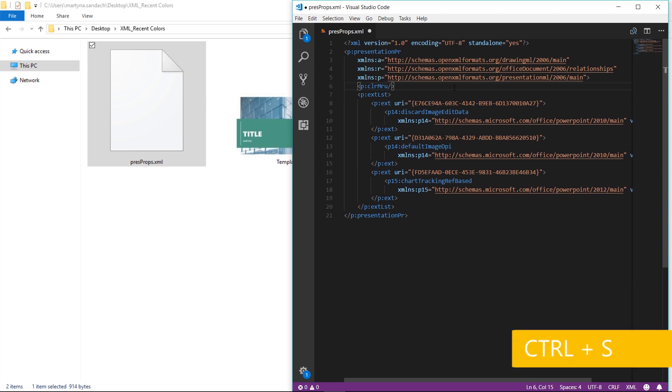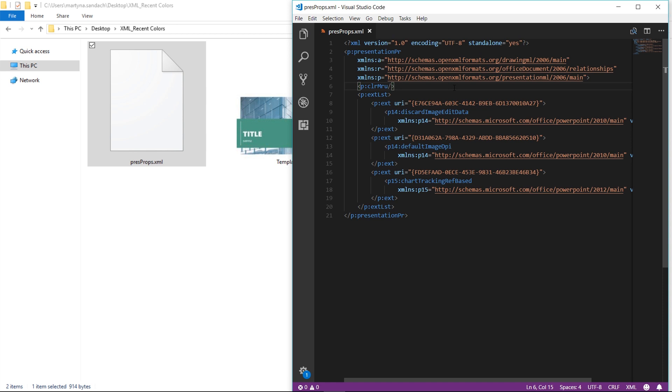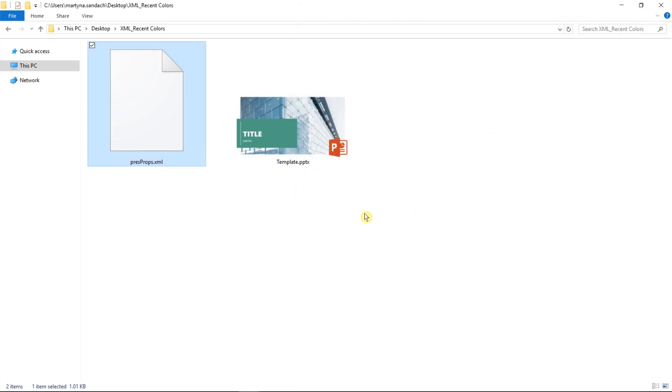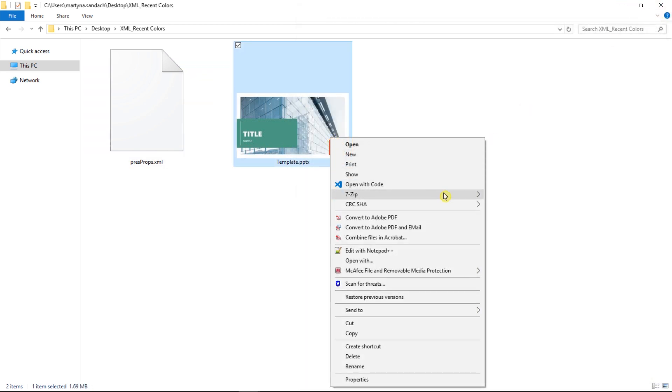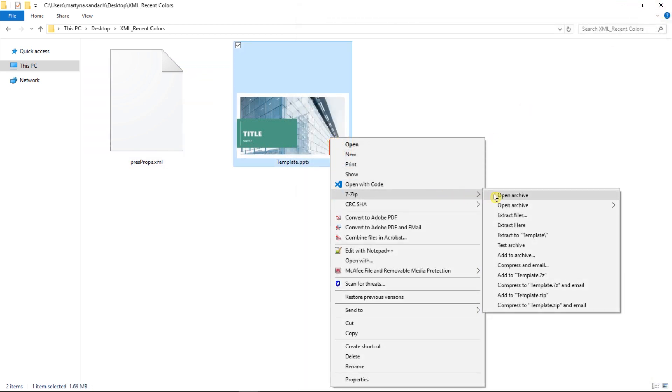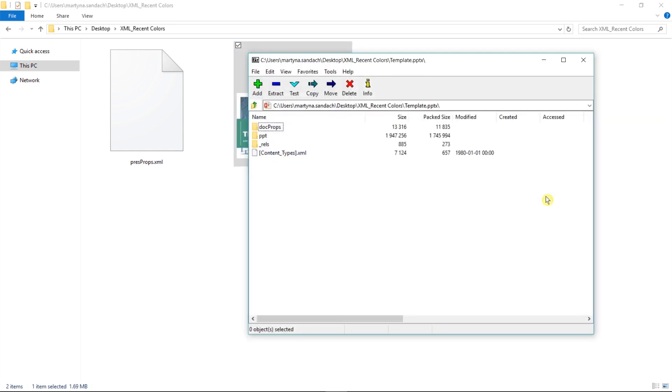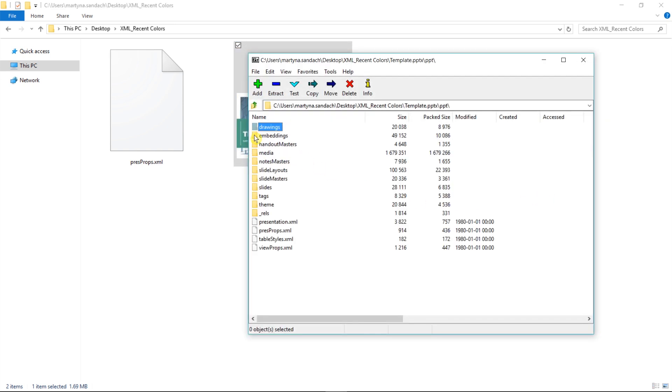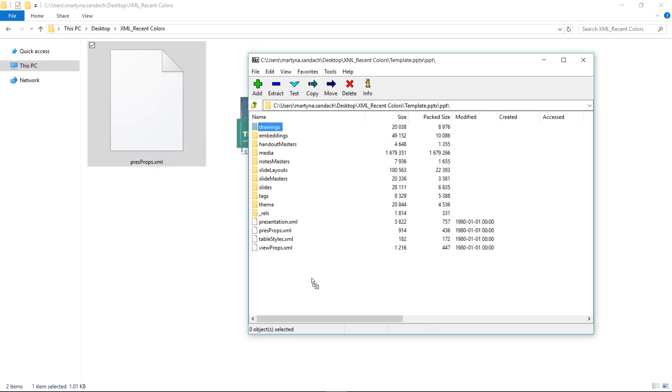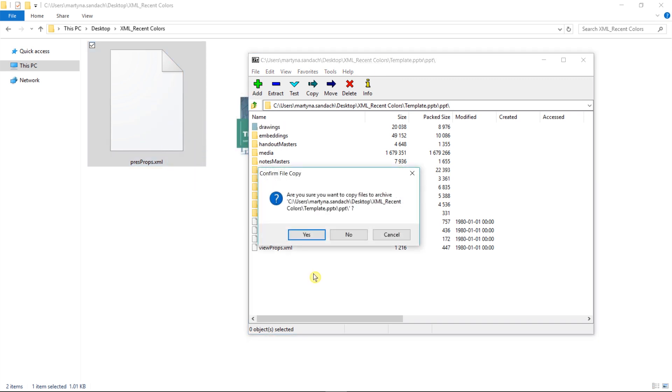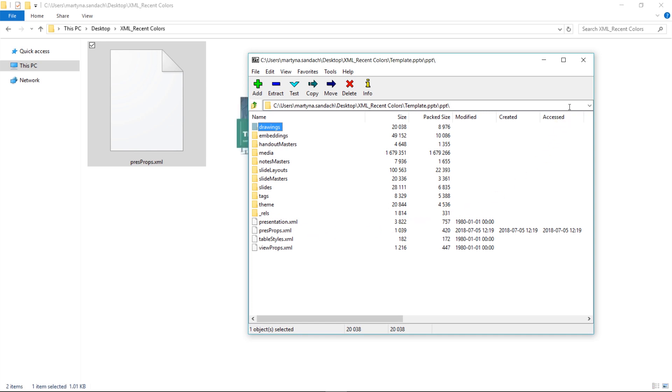Now right-click on the file, select 7-zip and open Archive. Then double-click on the PPT folder and click and drag our new file into the ZIP window folder. Yes. And it's done!